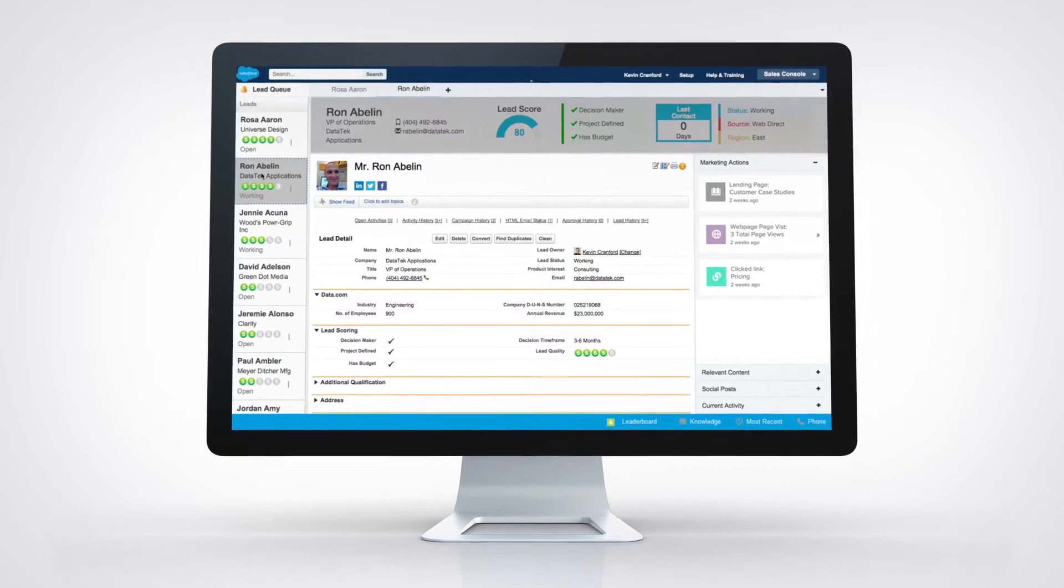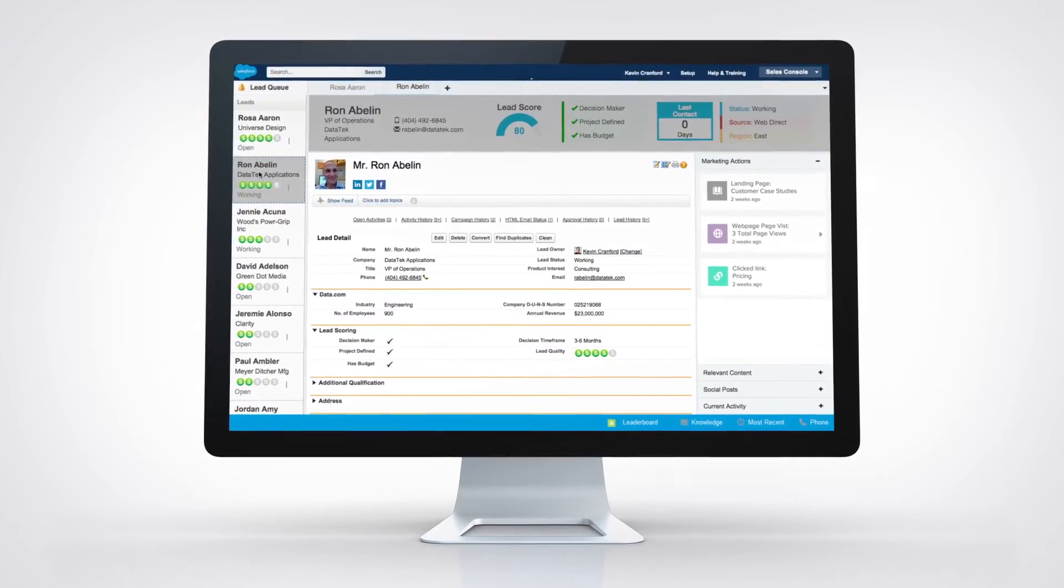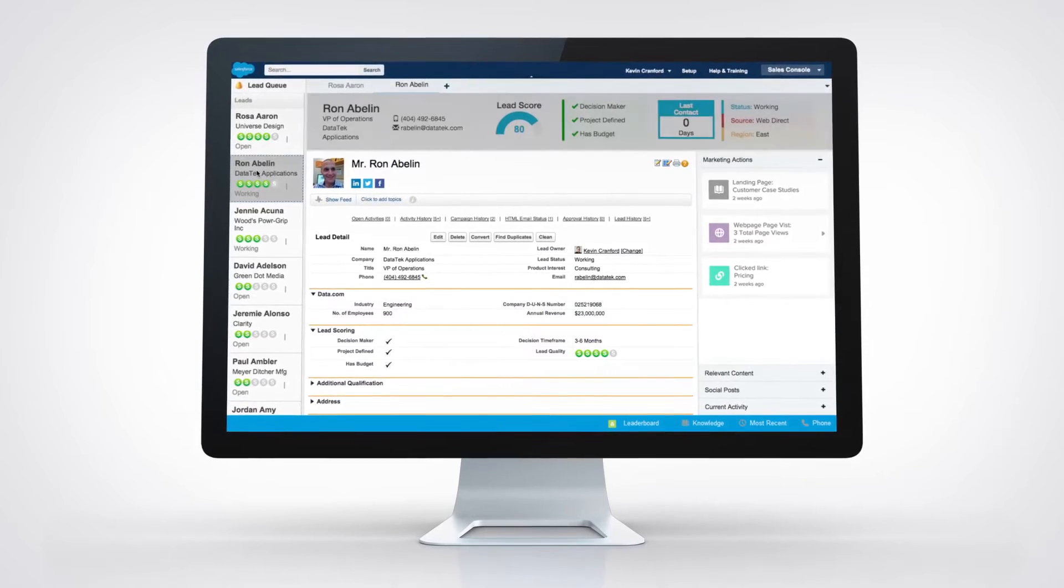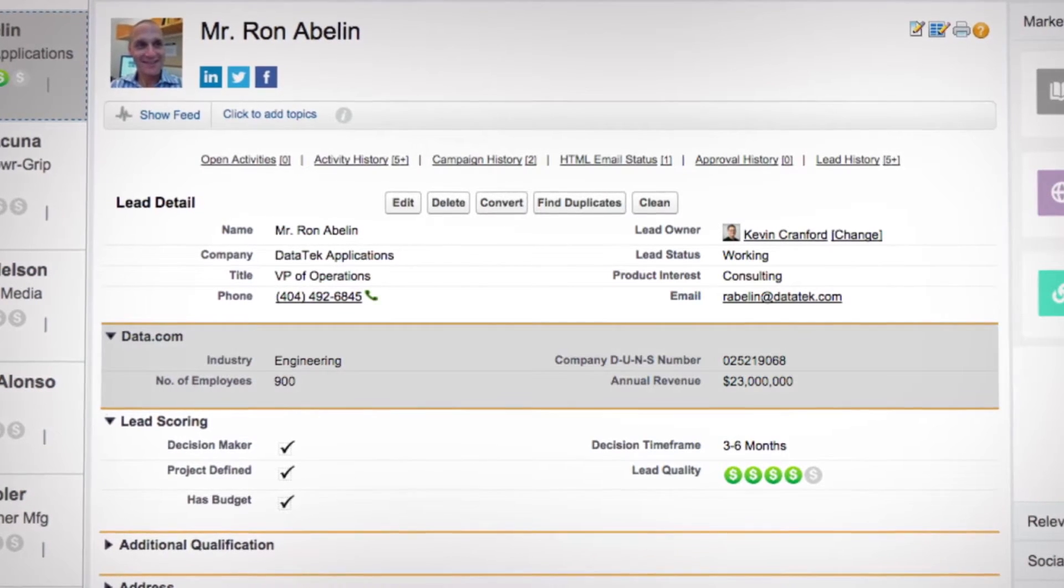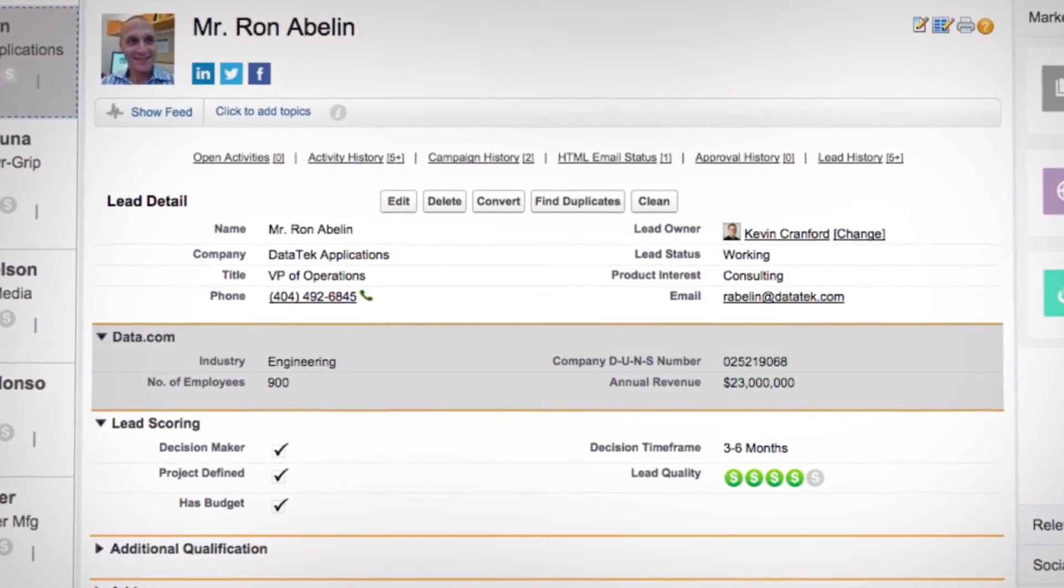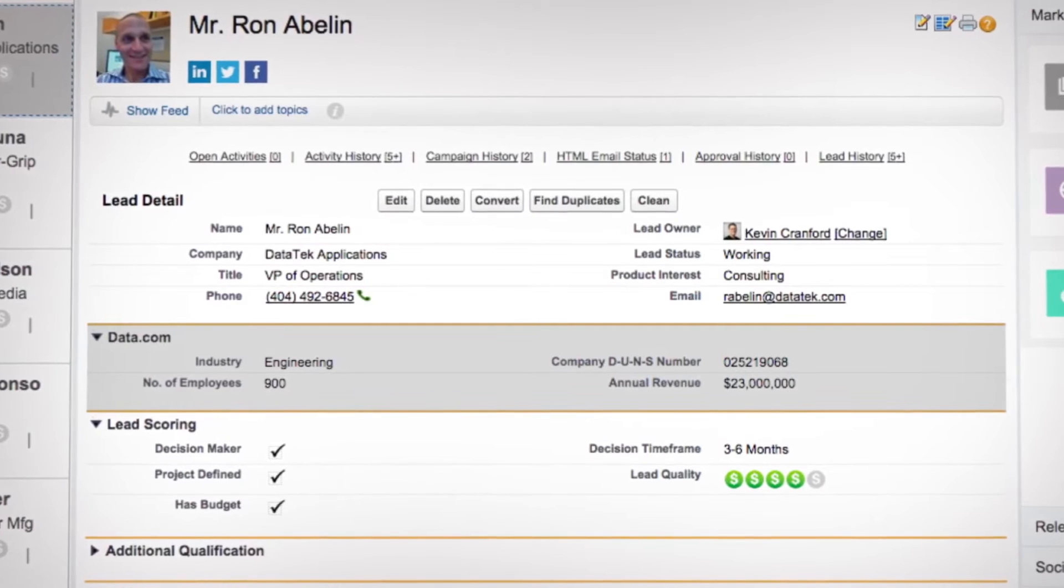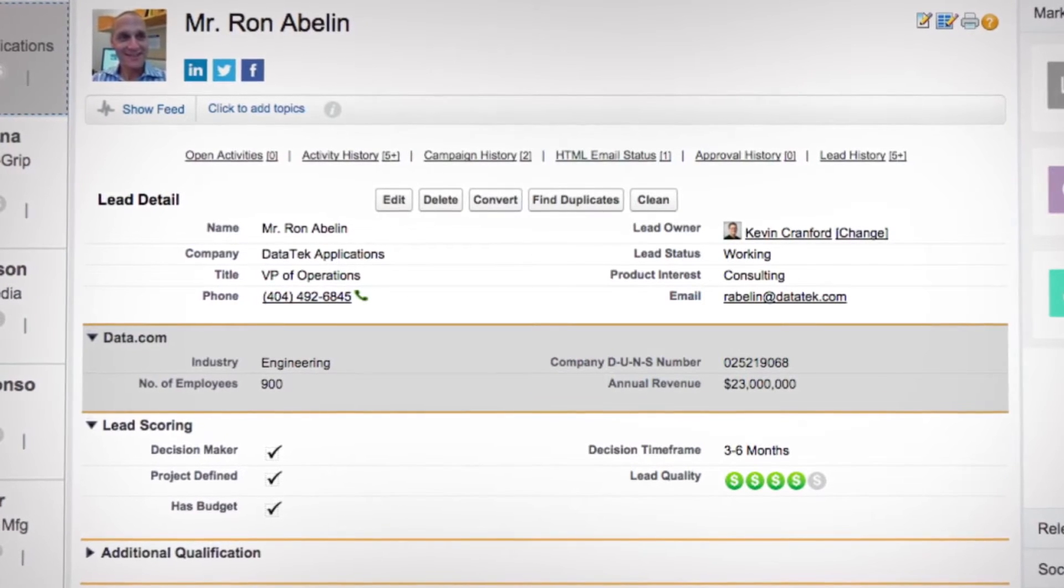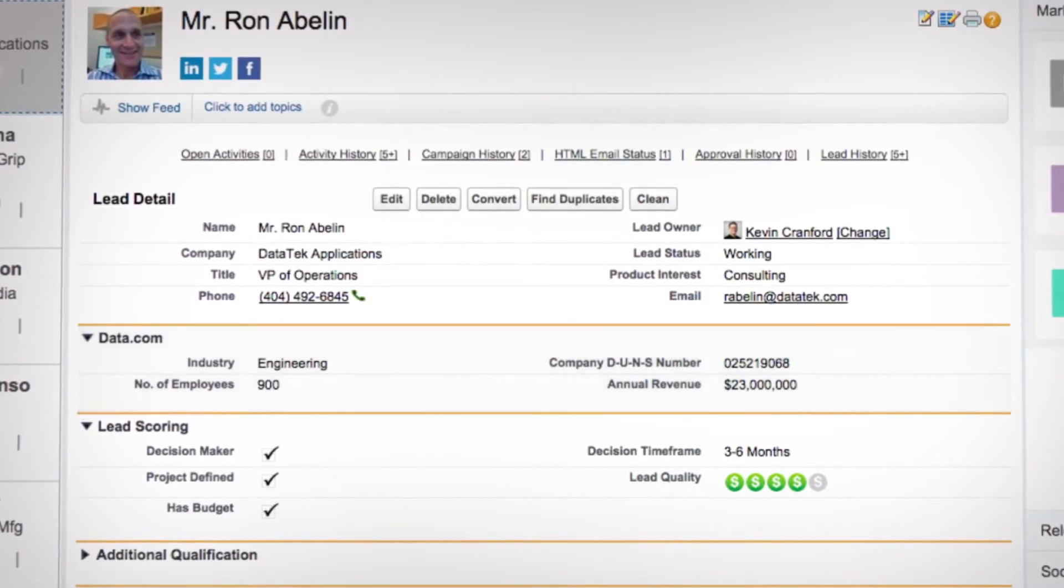Work smarter by putting the critical lead details front and center, while D&B company profiles from Data.com supply reps with the most accurate and current information.